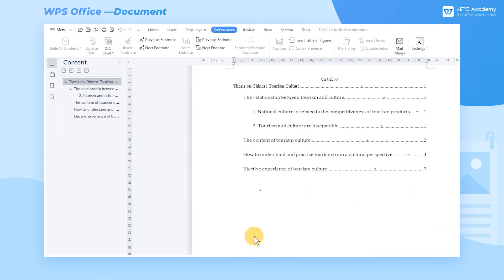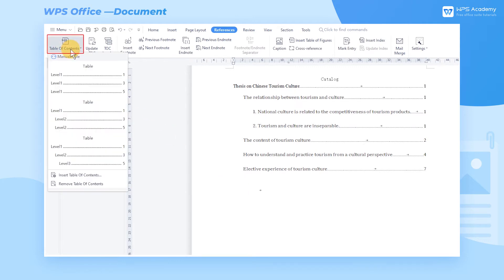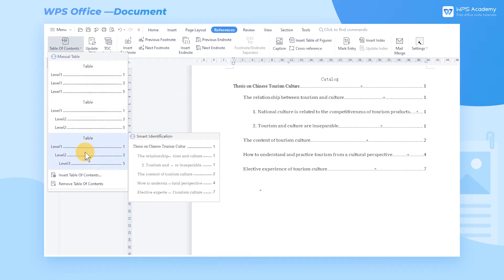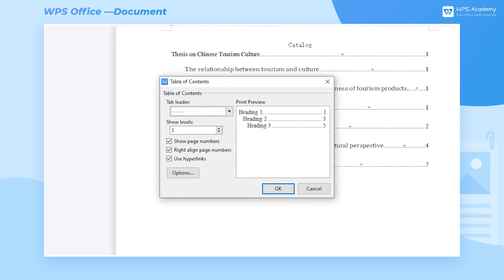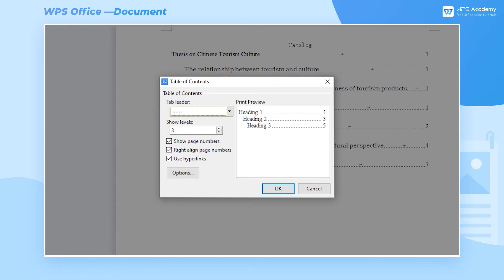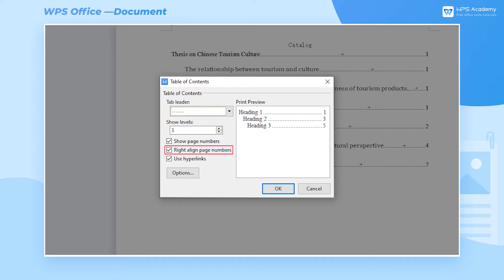If we want to customize the contents, click the Table of Contents drop-down menu and click Insert Table of Contents to pop up a dialog, where we can change the tab leader and show levels. We can also change the alignment of page numbers. The effect preview is shown in the Print Preview interface on the right-hand side of the screen.